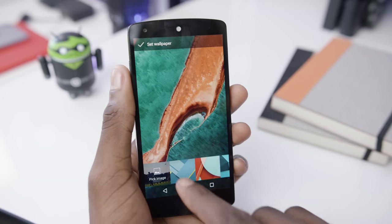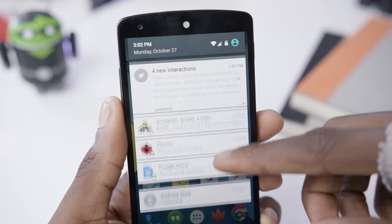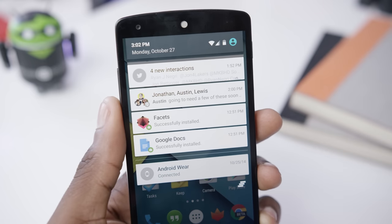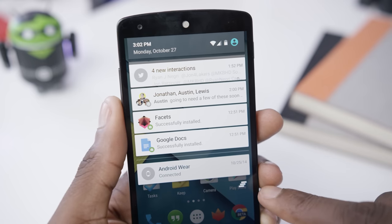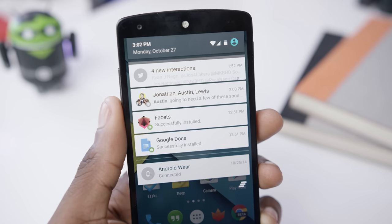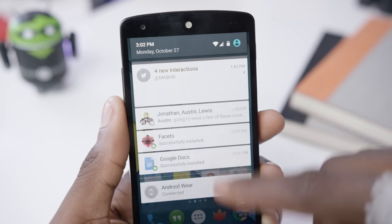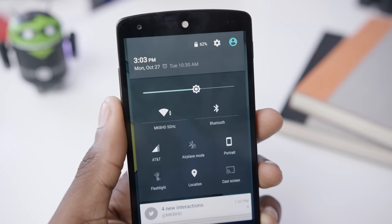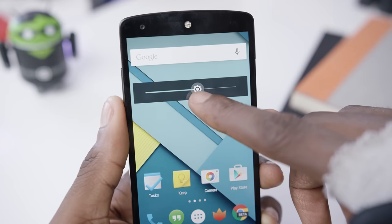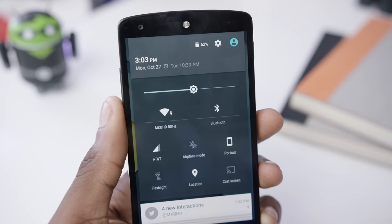Next is the notification area, which has also been redone, so you can see all your notifications and all the same functionality as before. But now you have a clear all button, which was gone in the previous build, so thank gosh it's back. And you have another swipe down to get into your quick settings, or a two finger swipe if you want. So you have your brightness slider, which wasn't there before — that was another click away — and you also have WiFi and Bluetooth toggles.